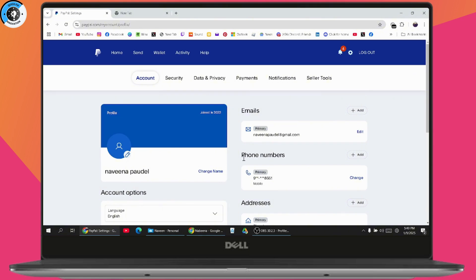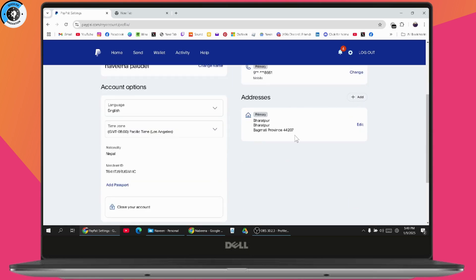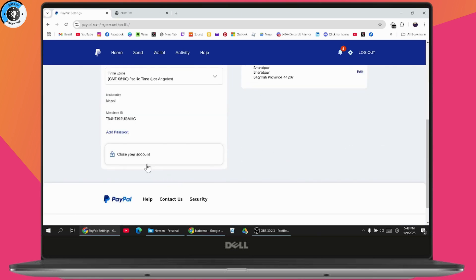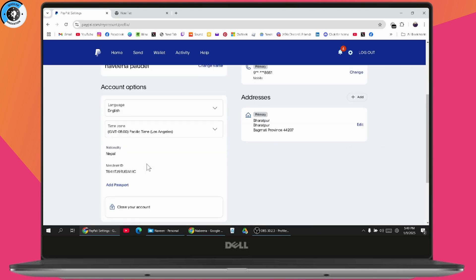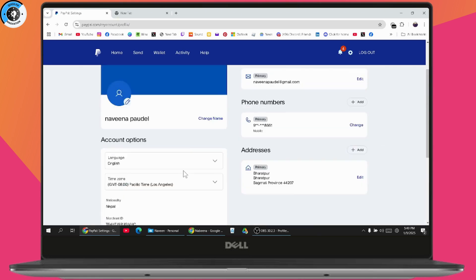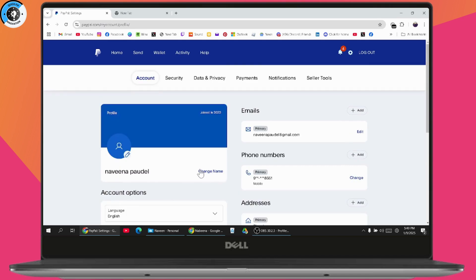Under the Account section you may have your Contact Details — for example, email, mobile number — and you can change your mobile number, email, or address. However, you don't have an option to change your date of birth there.